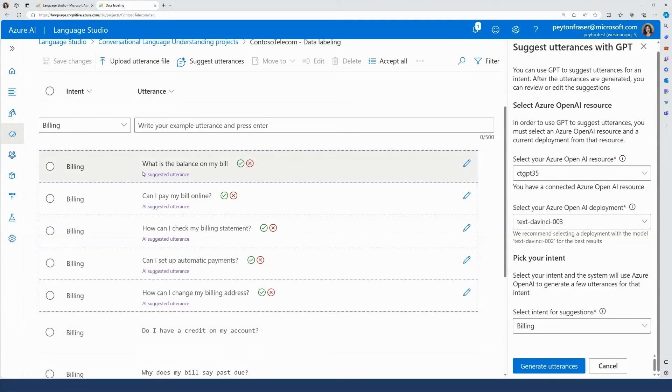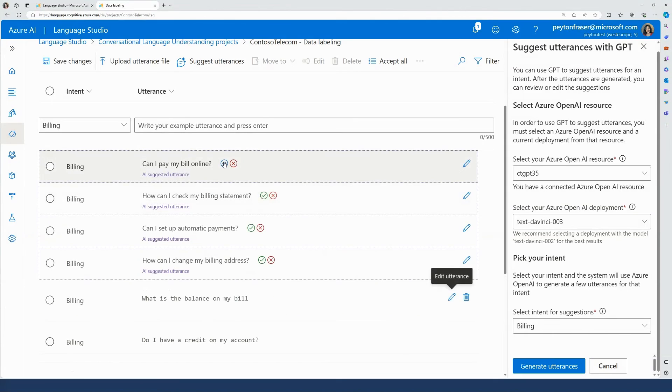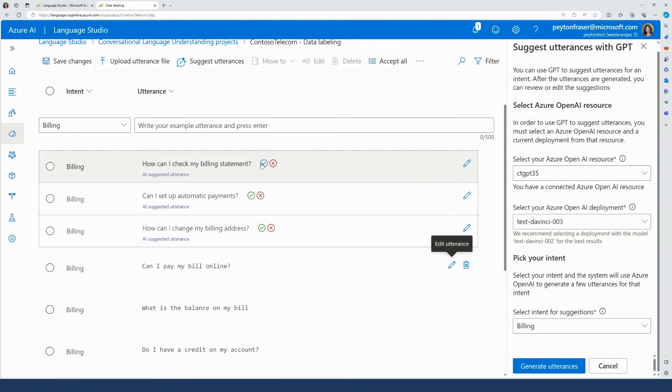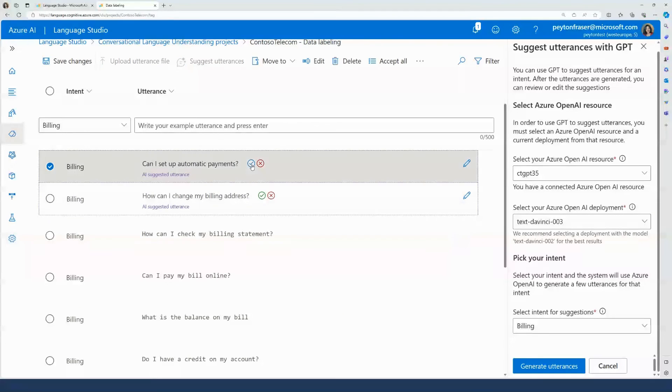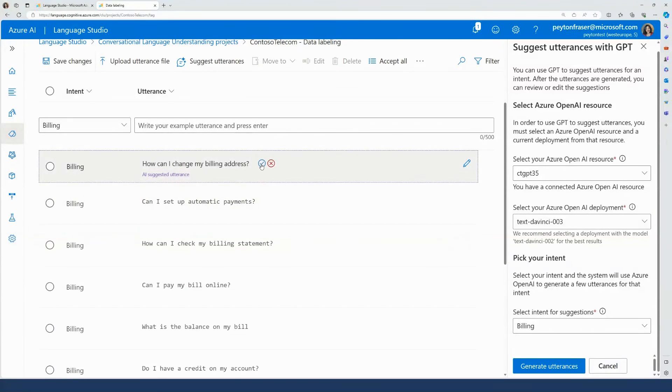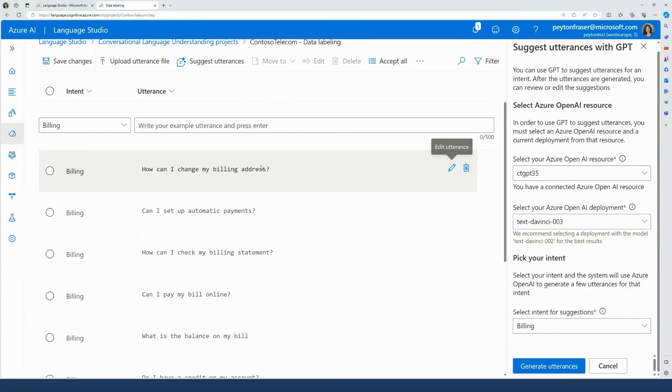I can repeat these steps for my other utterances as well before I train, test, and deploy my model. And that's it.